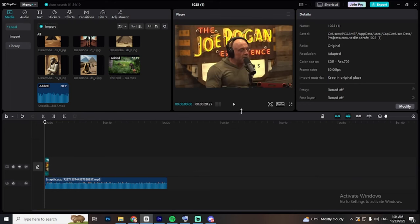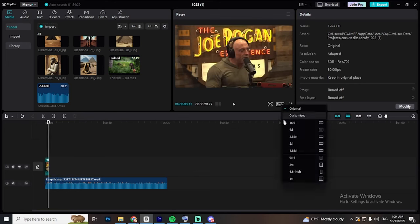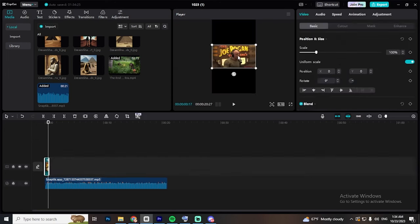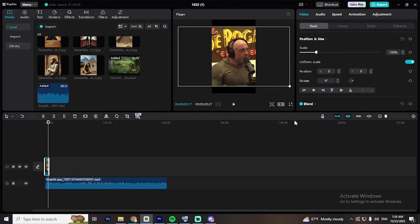After that, change the aspect ratio to 9 by 16 to make it in a vertical shorts format. Resize the video to fit the whole screen.